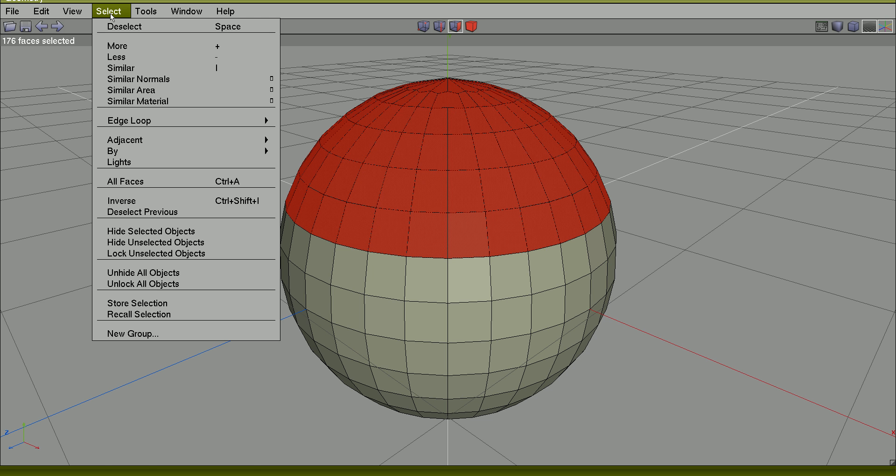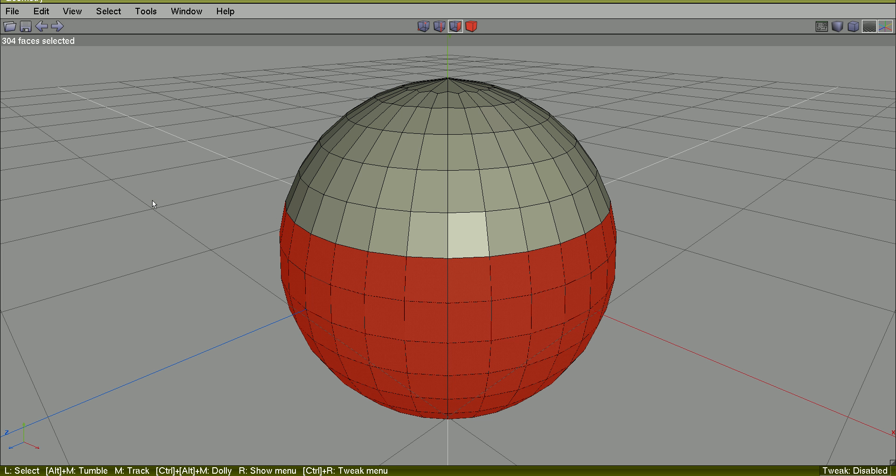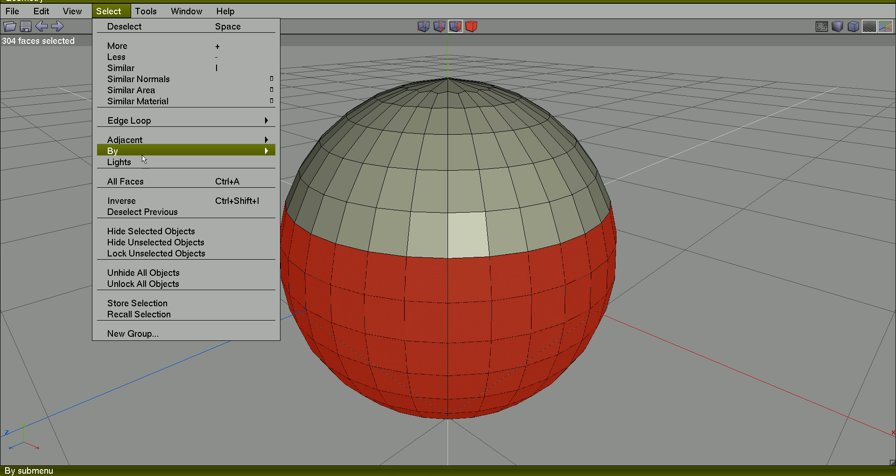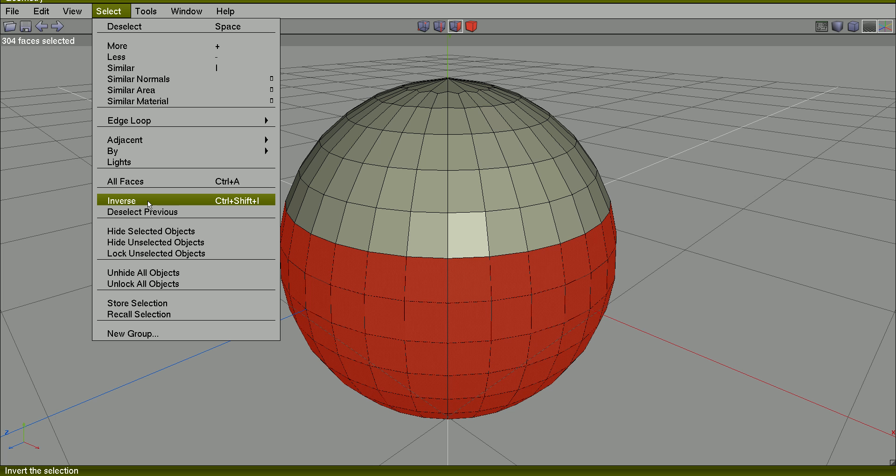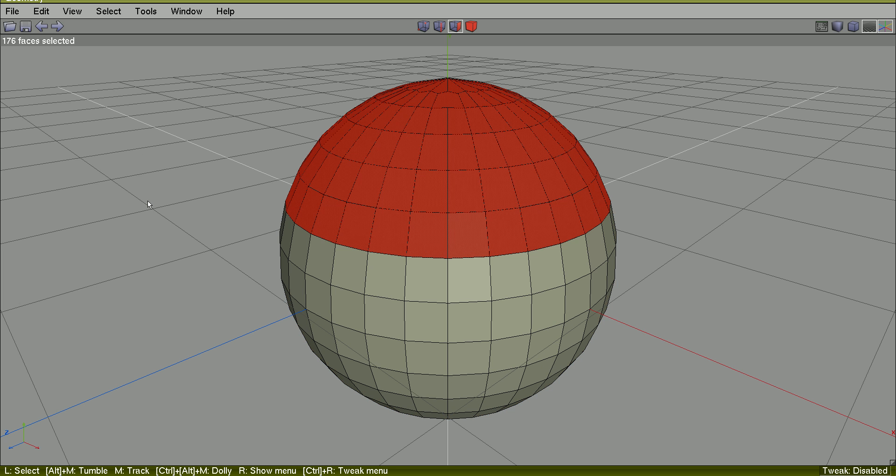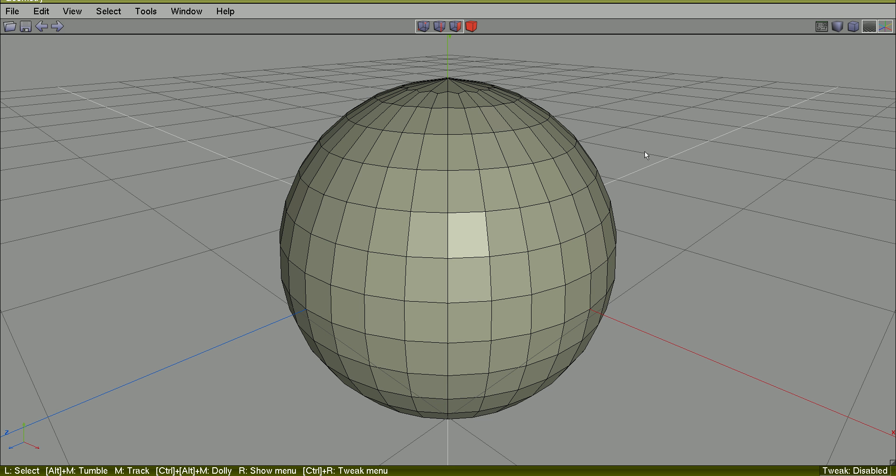You can use select inverse to inverse selection and select inverse again to select all that are not selected at the moment.